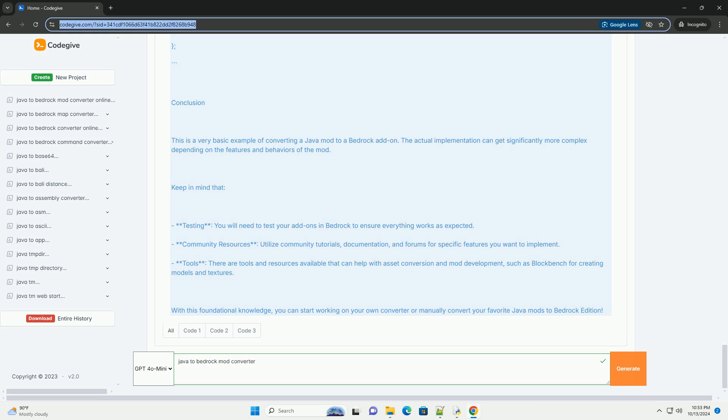Here's a simplified example of what a Java mod might look like. Bedrock add-on structure: 1. Create directories. My underscore add-on slash Manifest dot JSON, Behavior underscore packs slash My underscore behavior underscore packs slash Manifest dot JSON, Entities slash, Blocks slash Custom underscore block dot JSON, Resource underscore packs slash My underscore resource underscore packs slash Manifest dot JSON, Textures slash, Models slash.